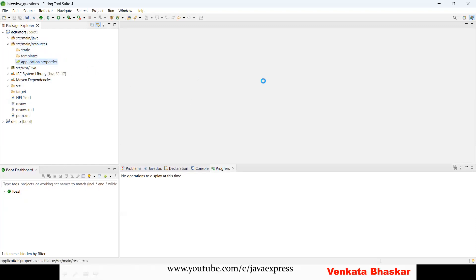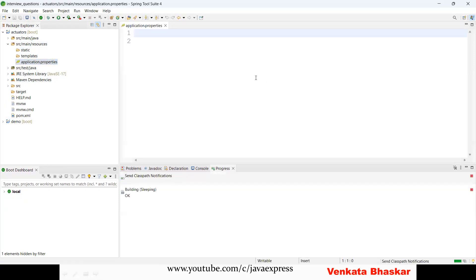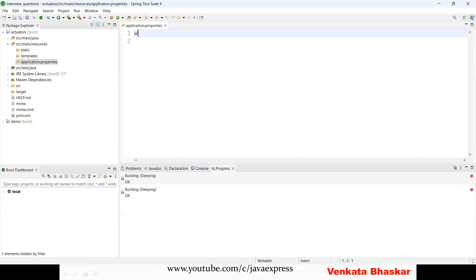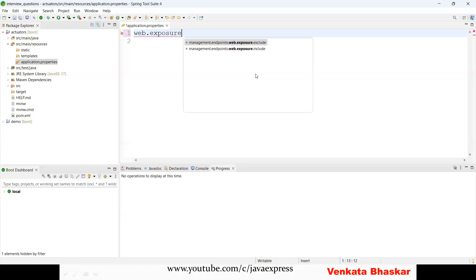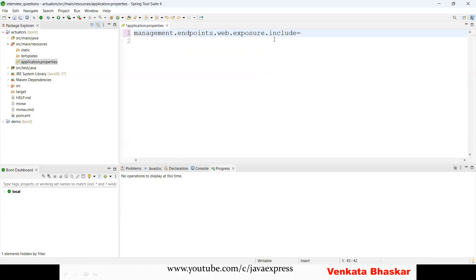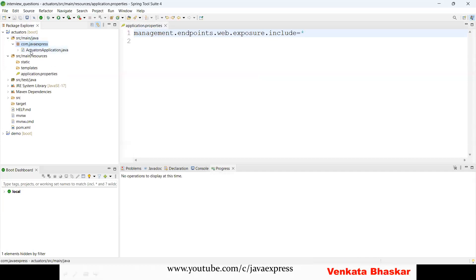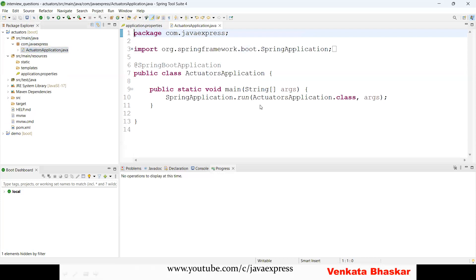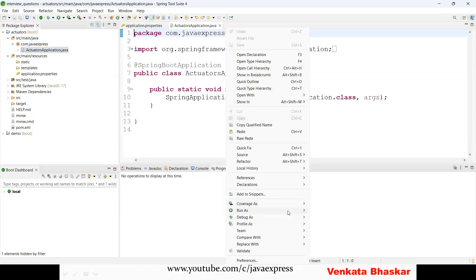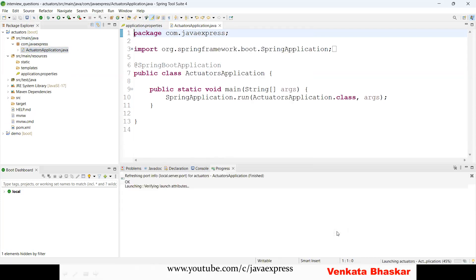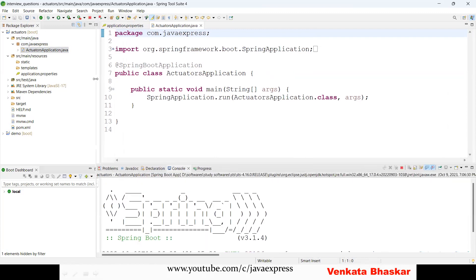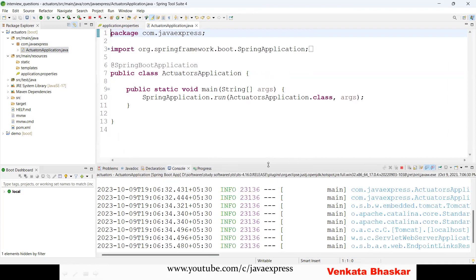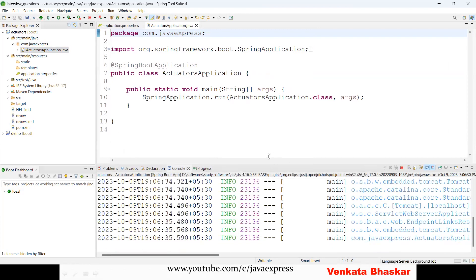Our application is running. We need to add configuration inside your application.properties. Type management.endpoints.web.exposure.include equals star. That's it. Now run the application—right click, Run As Spring Boot Application.